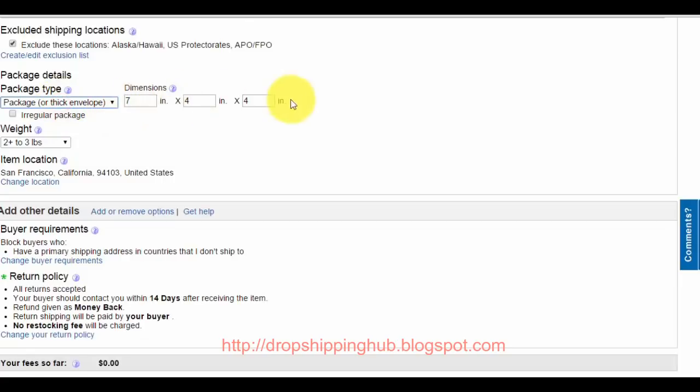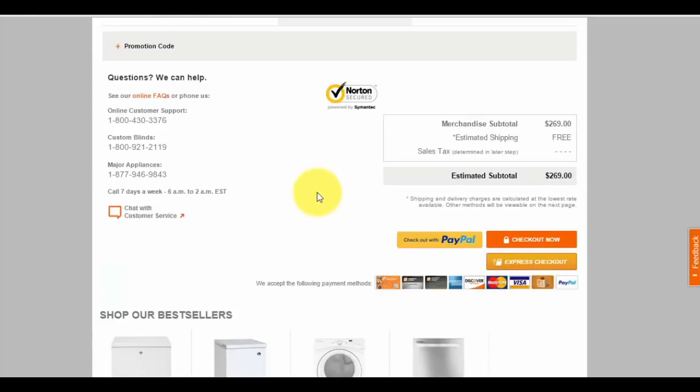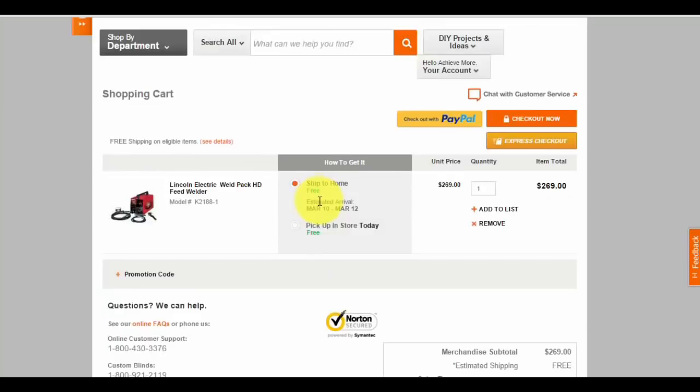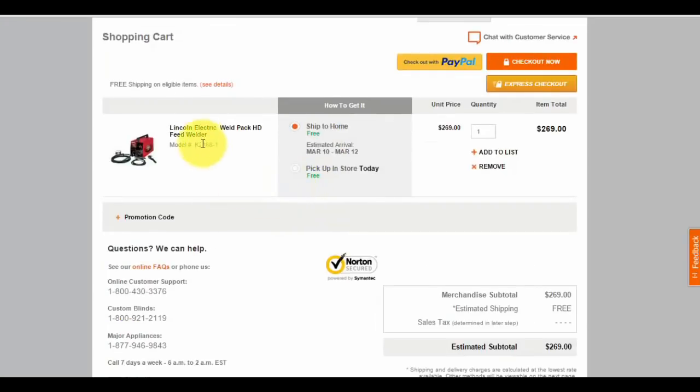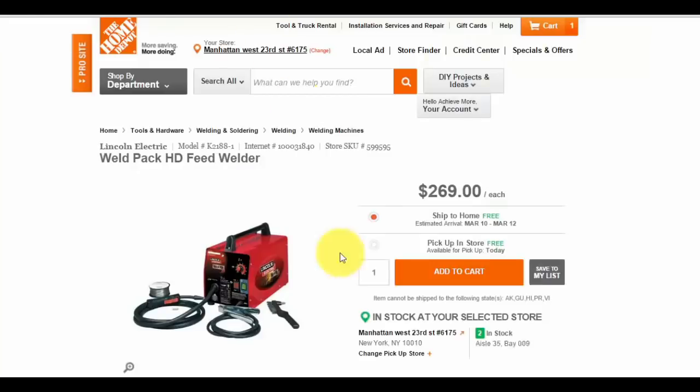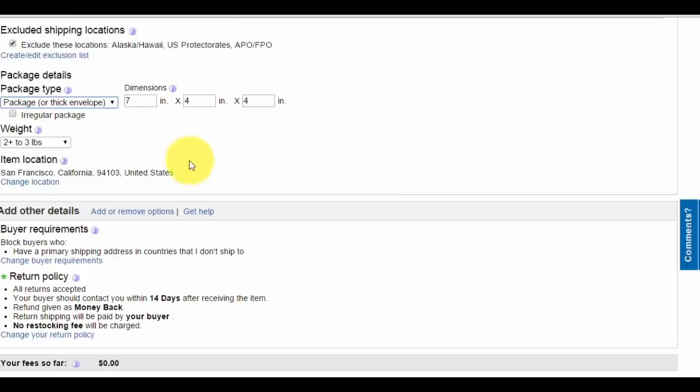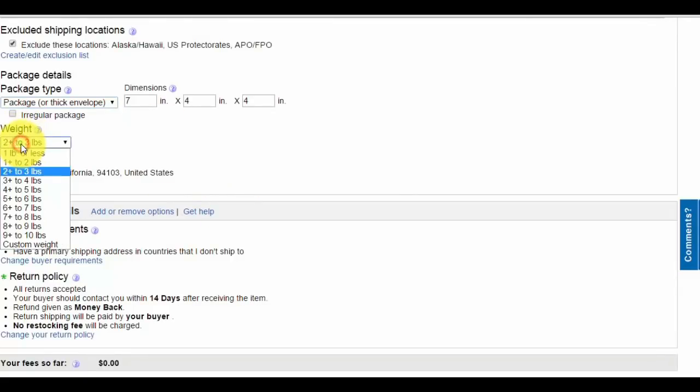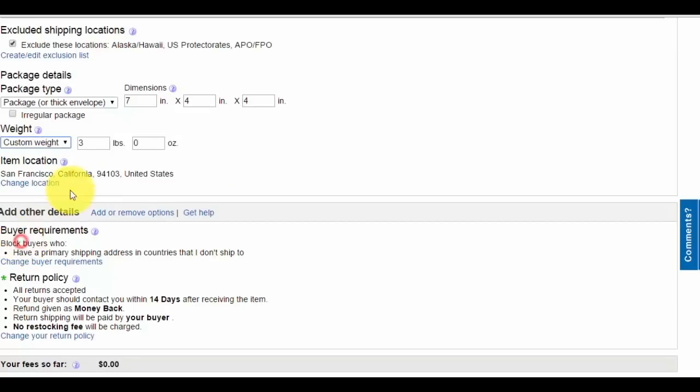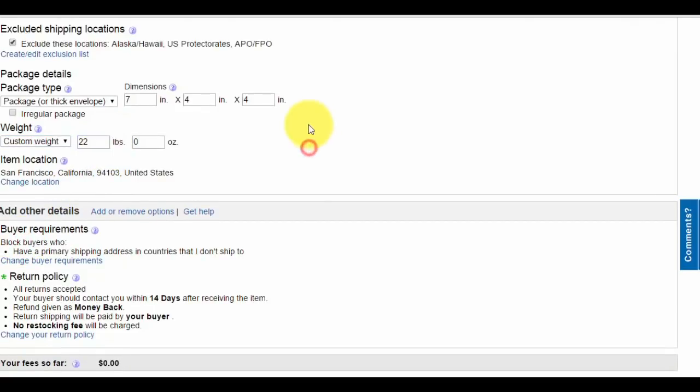Package type: leave it as package or thick envelope. Dimensions don't really matter. The weight is important, it's a factor for global shipping. This product is 49 pounds. Sometimes the source doesn't have the weight, just give your best judgment.